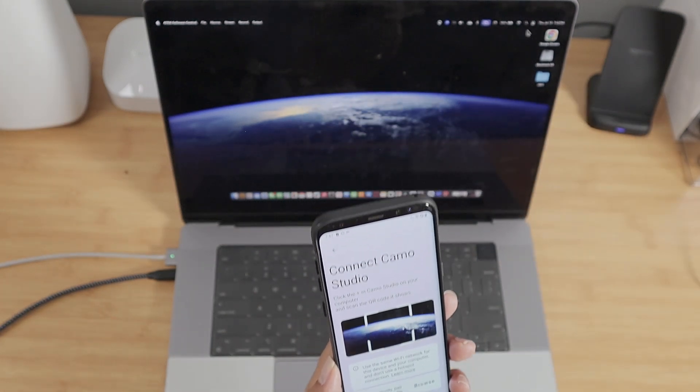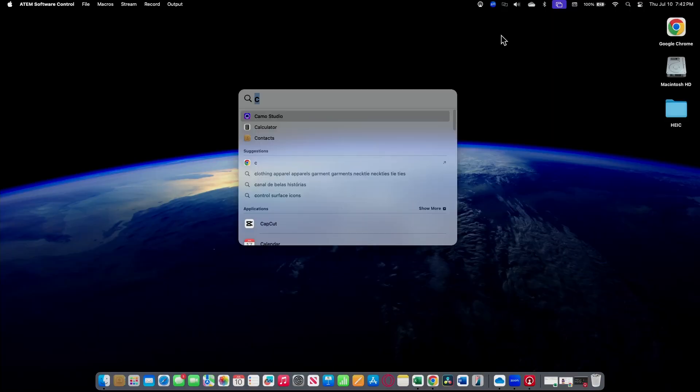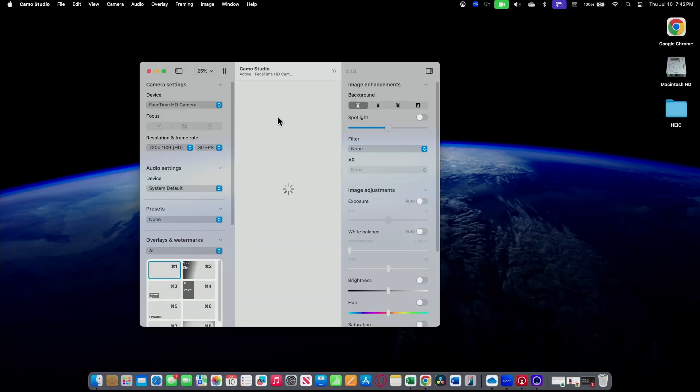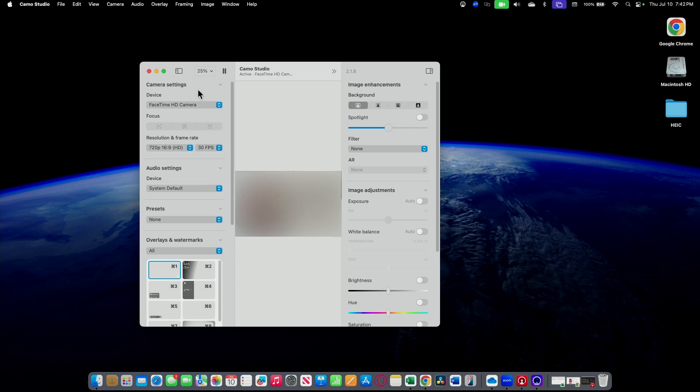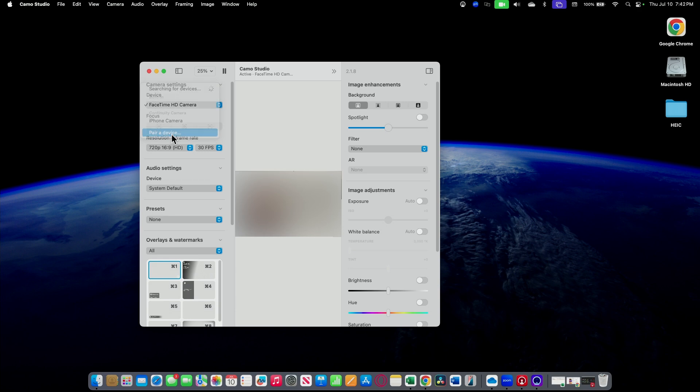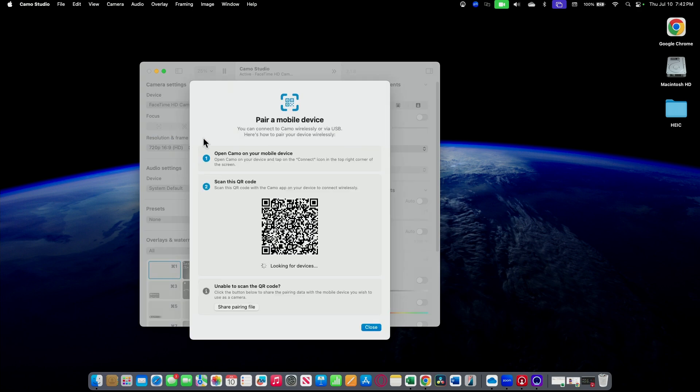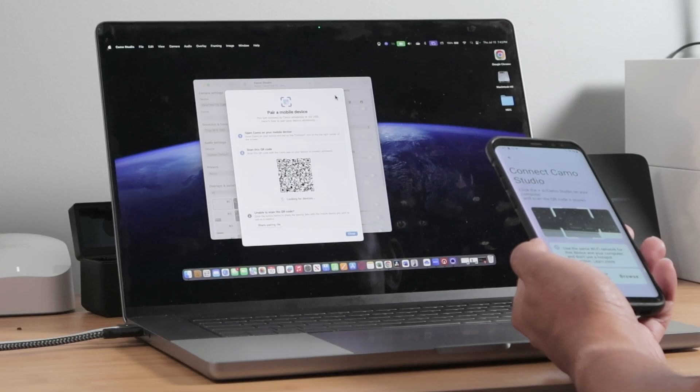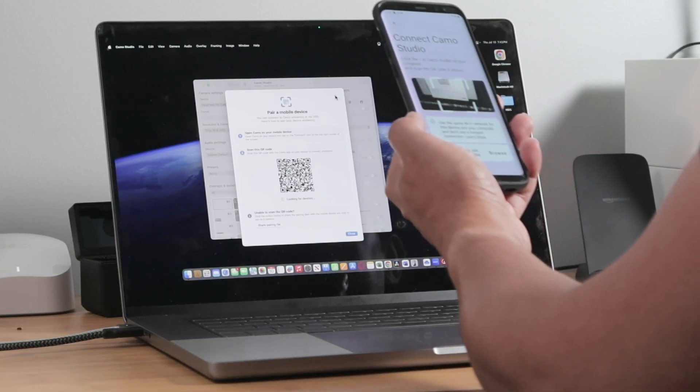But first, you just need to download the software here, Camo Studio. That's the one. I'm going to leave the link here in the description, and then you come here on the cameras and select pair a device. Now you're going to read the QR code.